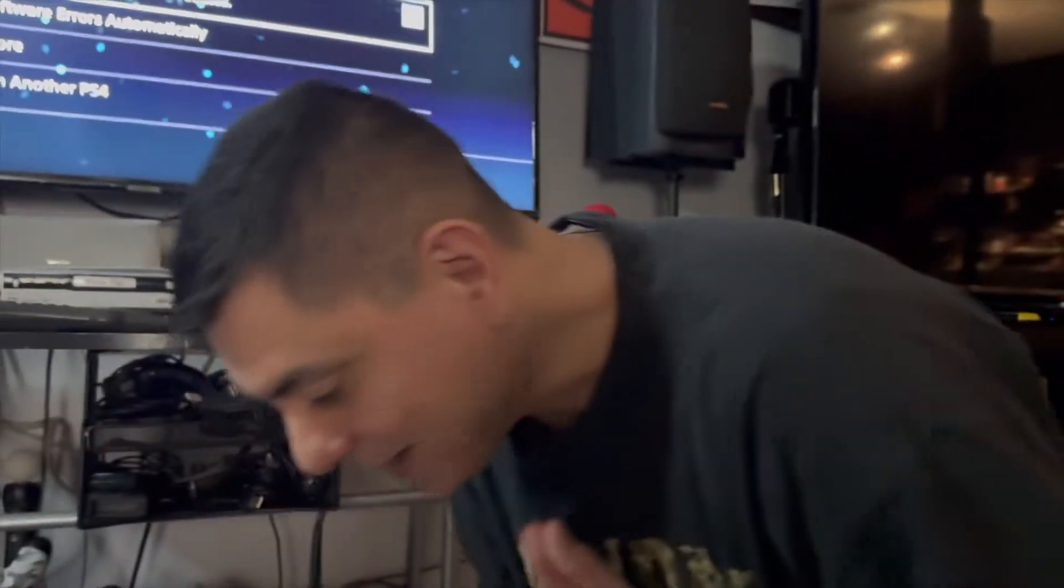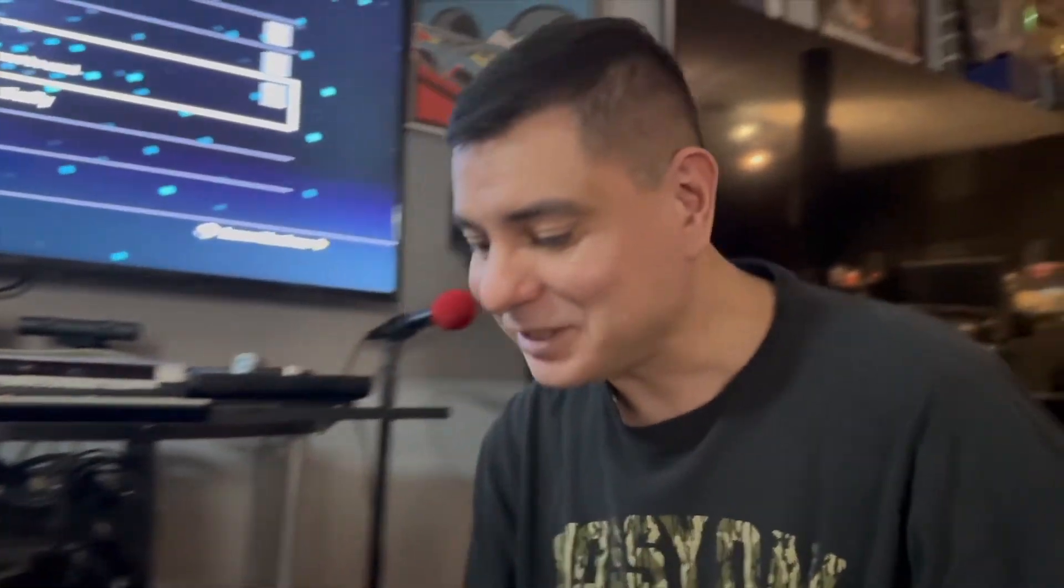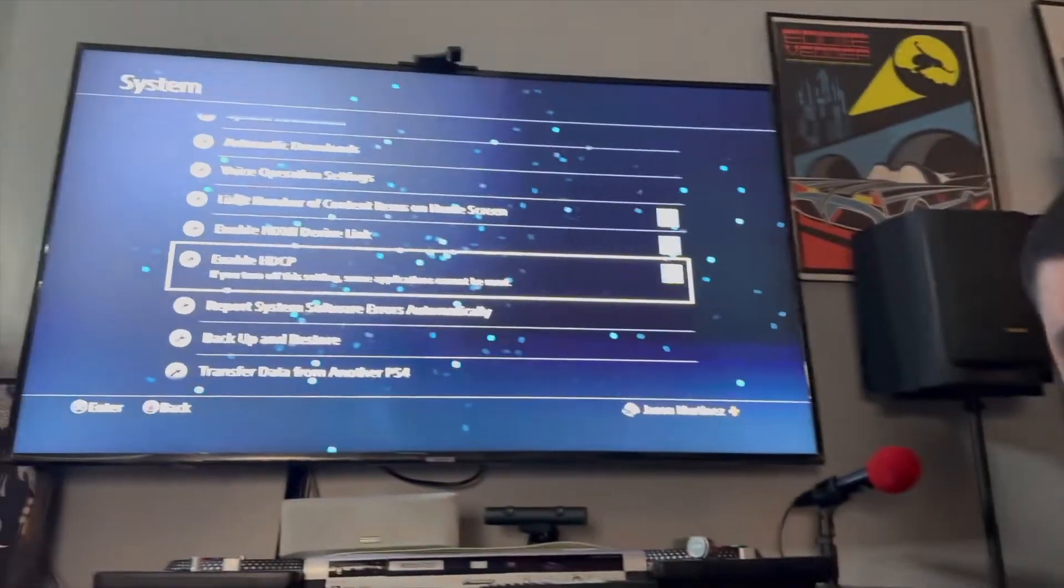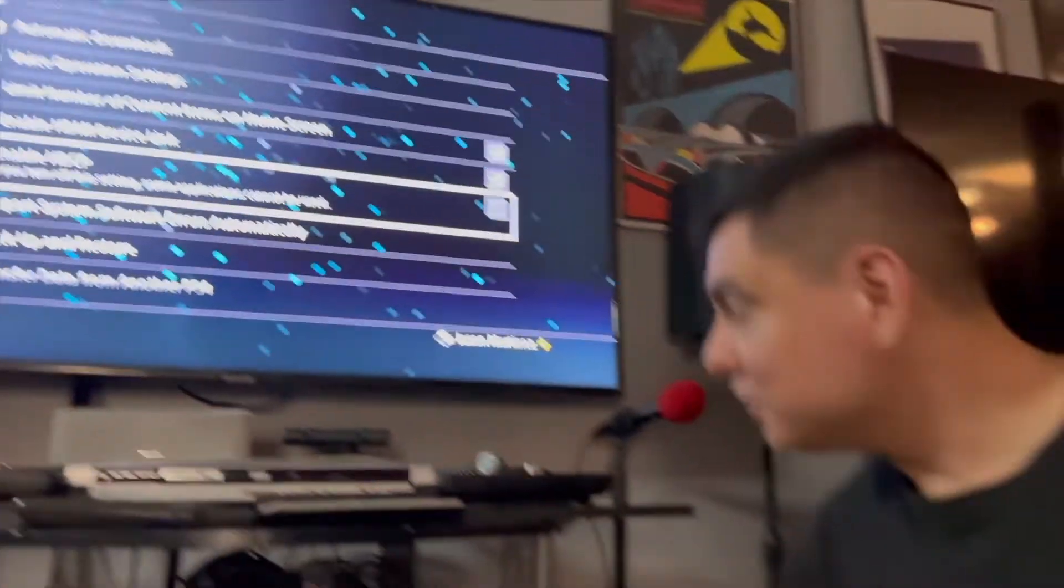the HDCP, which is High-bandwidth Digital Content Protection. It basically prevents copying audio and video, and so this is a tick mark that you need to take off in the settings. We're going to show you real quick where to go in your settings and check that out. So this is what your normal screen would look...